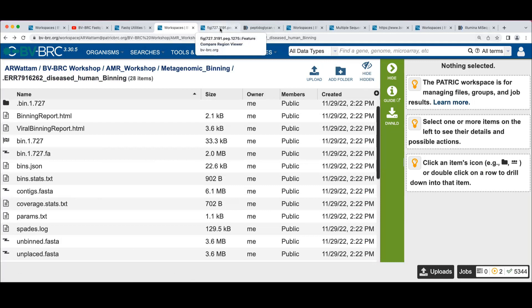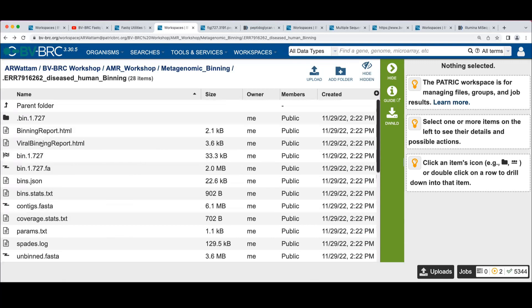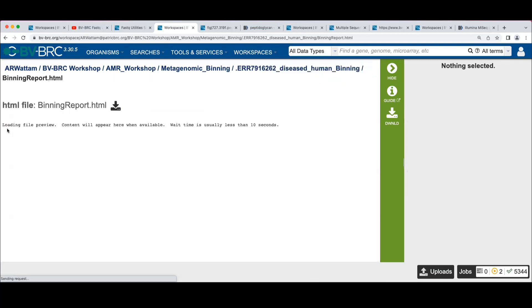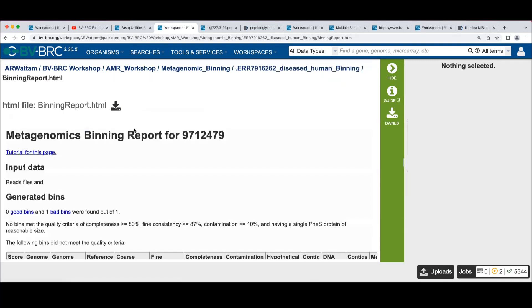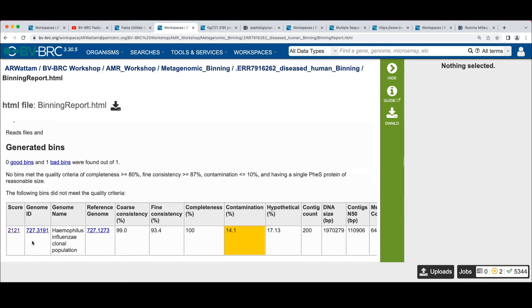Does that have a genome ID? It does. So if you go back to our binning report, that's the second thing on the line here is the genome ID that was assigned for this genome.